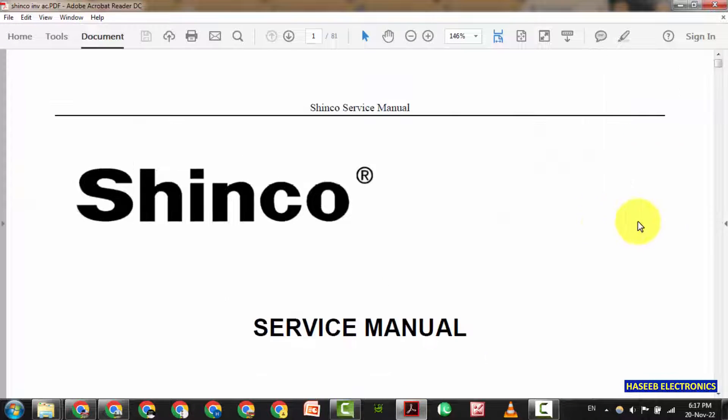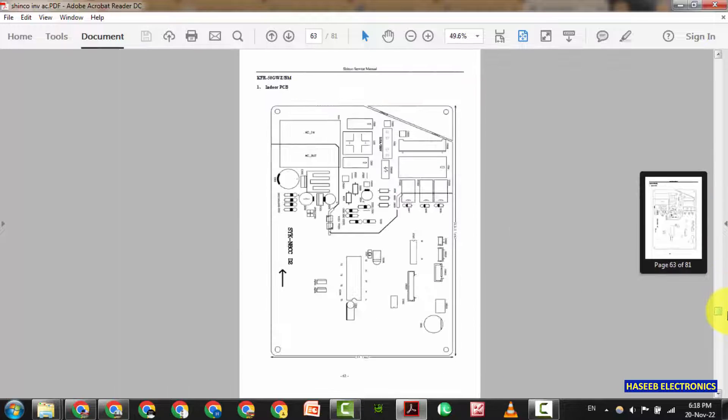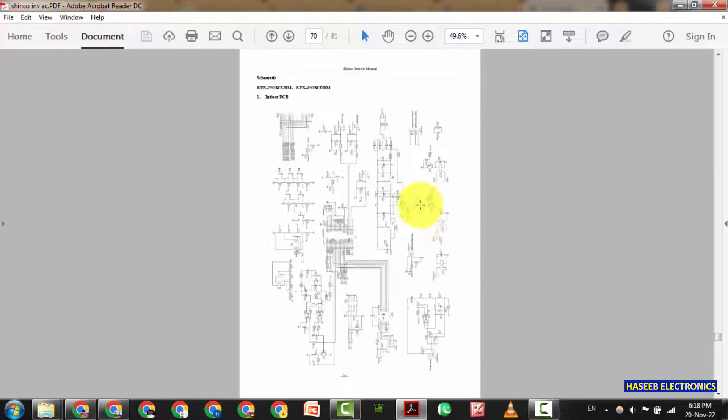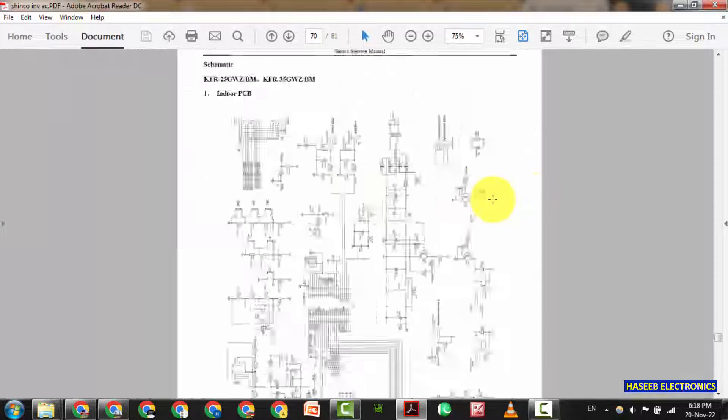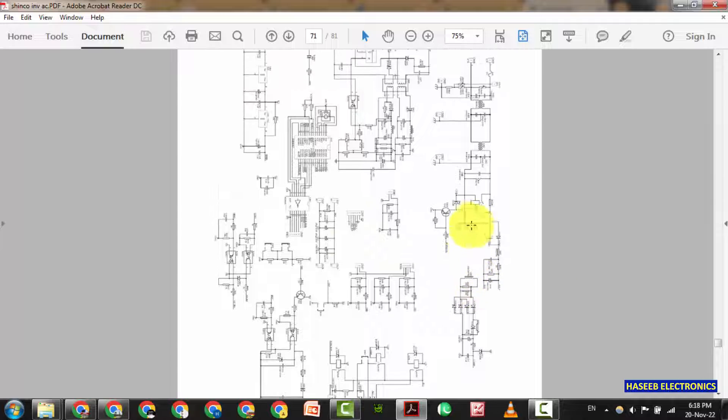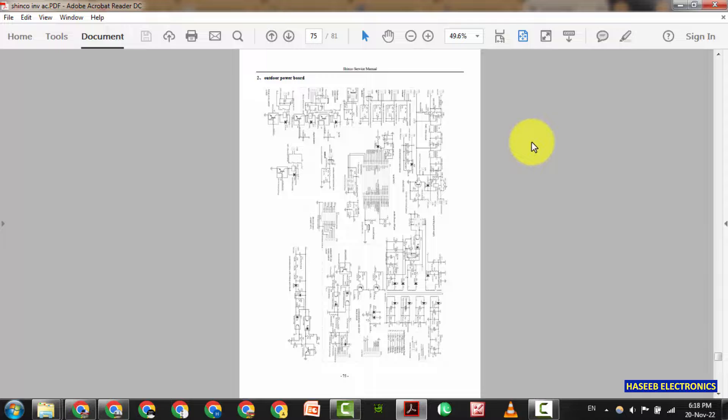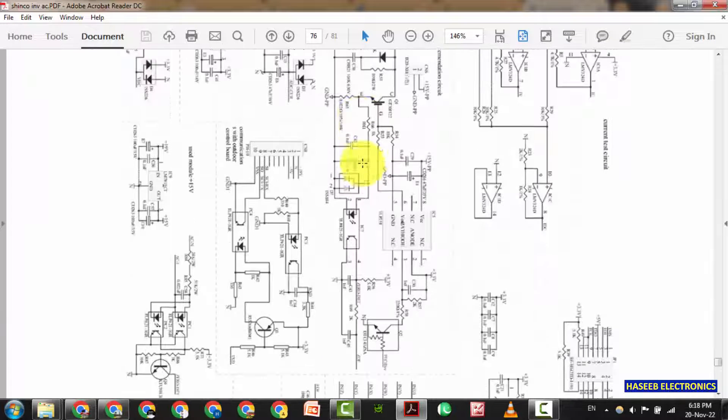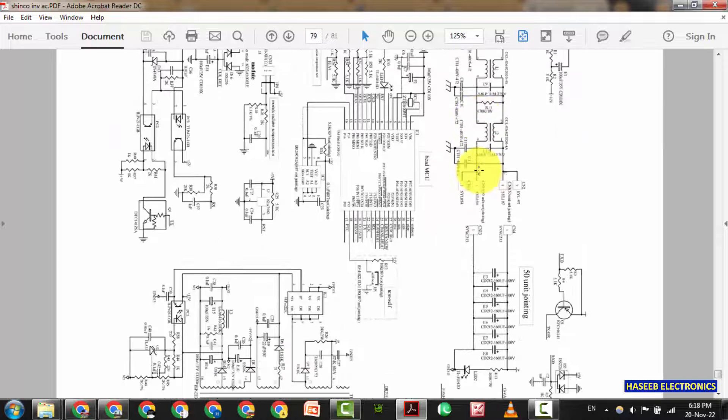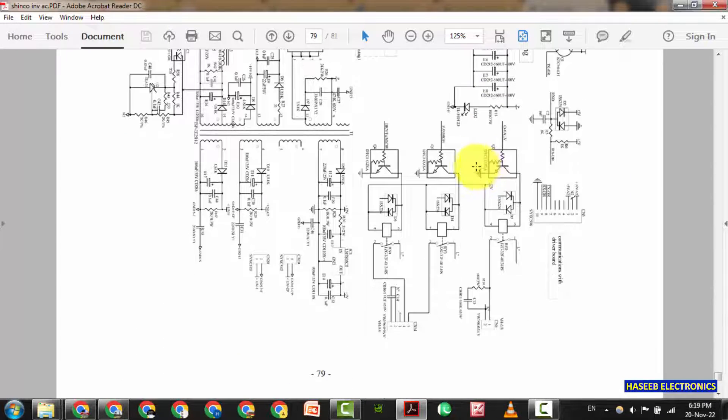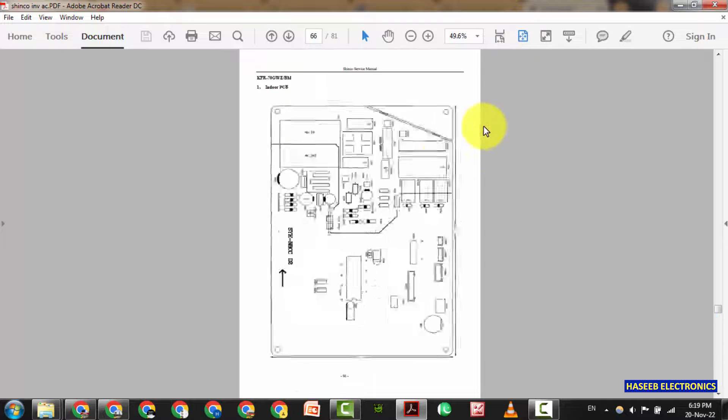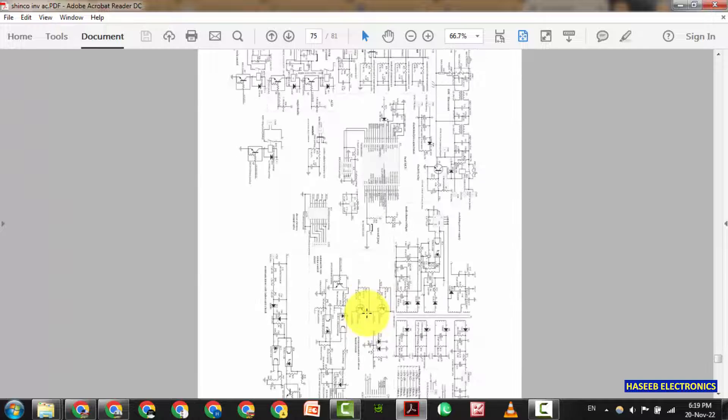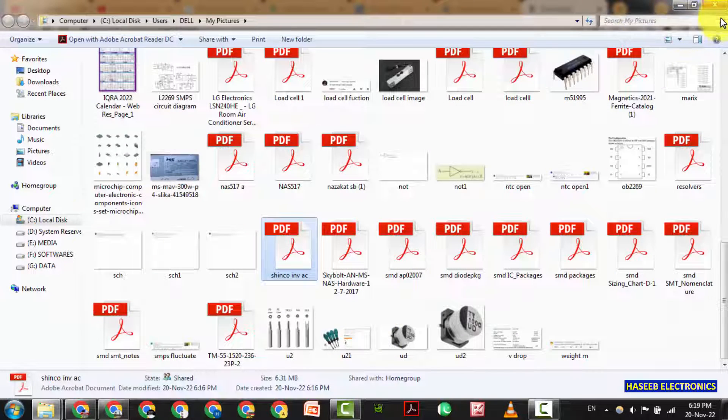Let's check this Shinko. These are the board layouts. And these are the diagrams for different models. So here we can find the diagrams. Okay let's check other one.